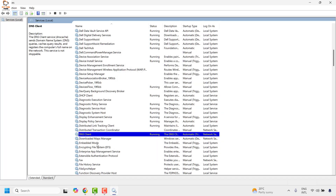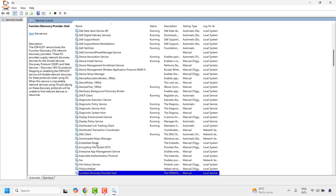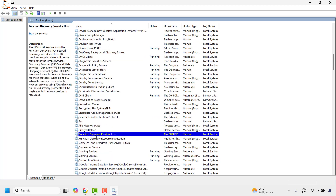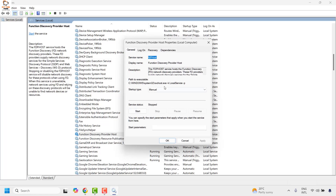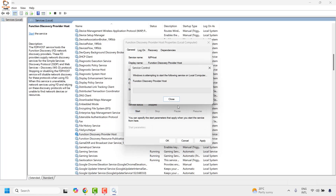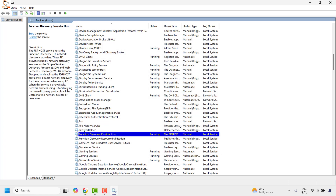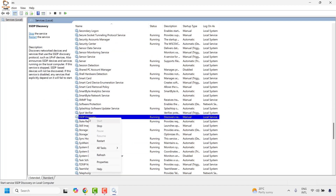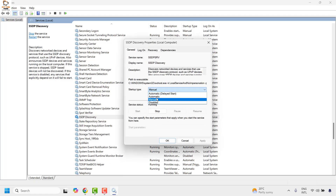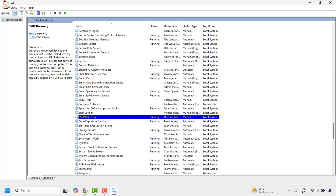Next, look for Function Discovery — it will be in alphabetical order. Right-click, go to Properties, make sure the startup type is set to Automatic and the service is Running. Click Start, Apply, and then OK. Finally, look for SSDP Discovery, right-click, go to Properties, make sure startup type is Automatic and the service is Running, then click Apply and OK.